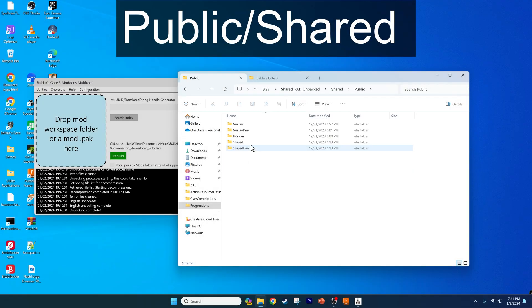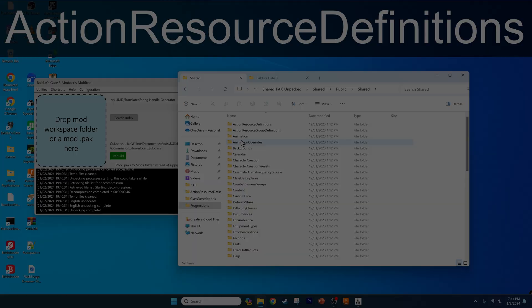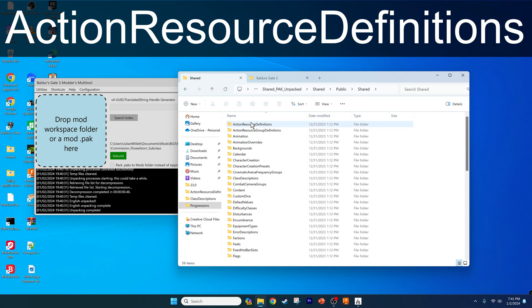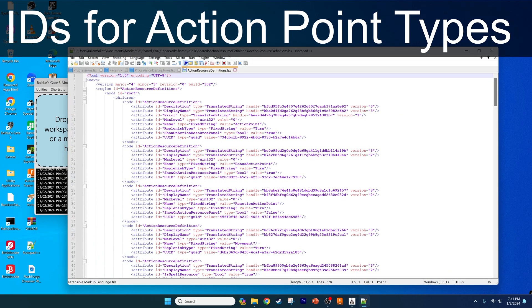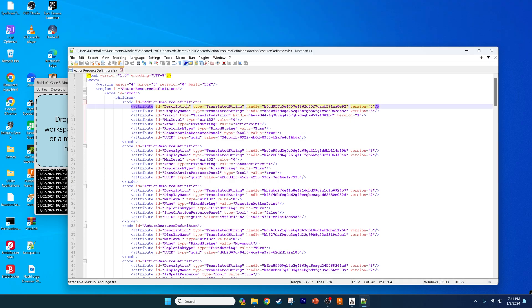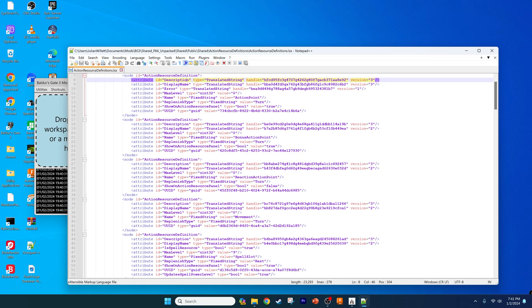Let's start with the public/shared folder. Here we can review the files that my viewers have said they're excited to edit for their upcoming mods. First, let's look at the Action Resource Definitions folder and its file. This is where you can get the IDs for the diverse action resource points, like the basic action point to the more complex Eye Stock action point. You can use these IDs to add even more ways of your characters doing interesting stuff.